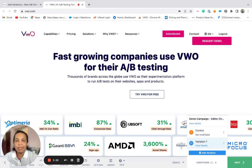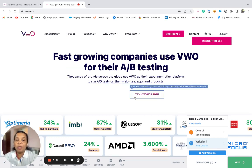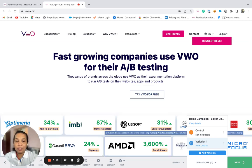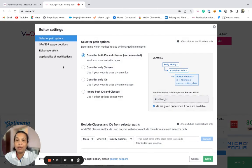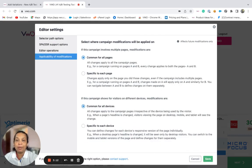Alternatively, if you wish to apply similar changes on different device types, then you can use the settings options of the visual editor, and then choose from the applicability of modification to keep the changes specific to each device type.